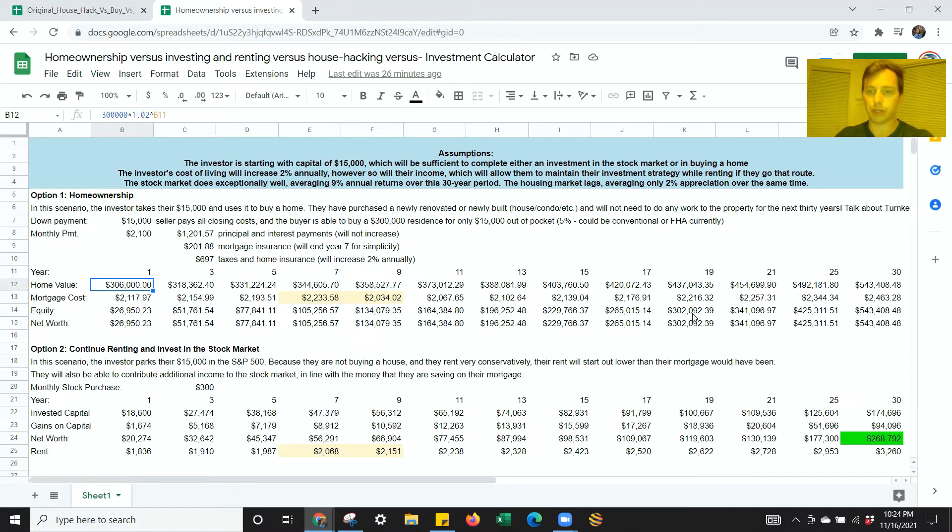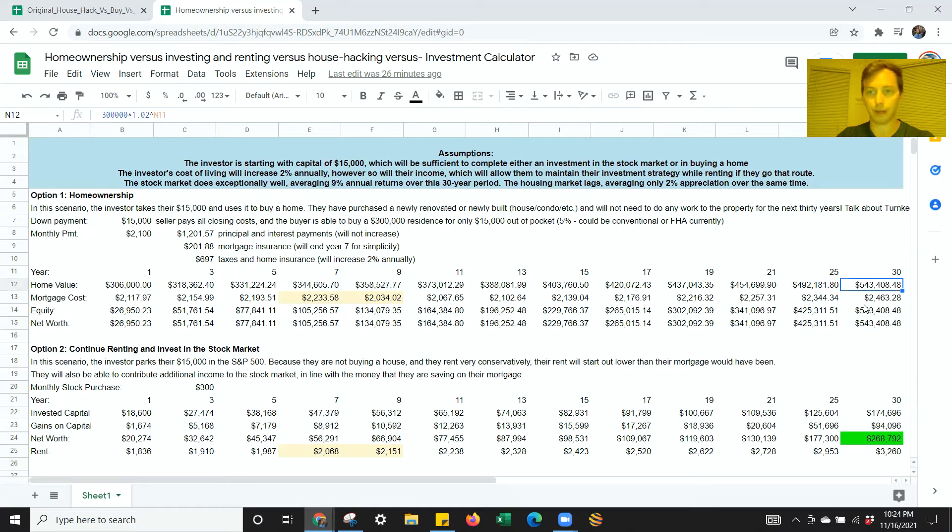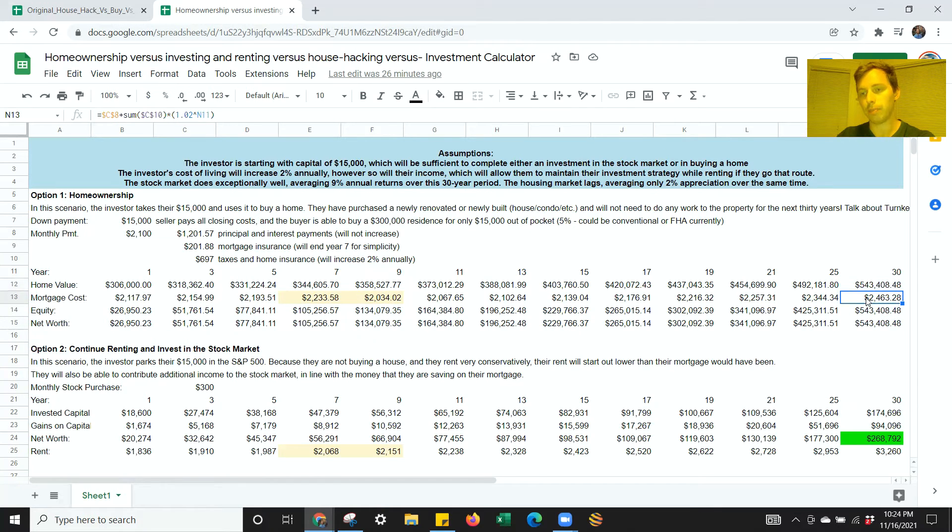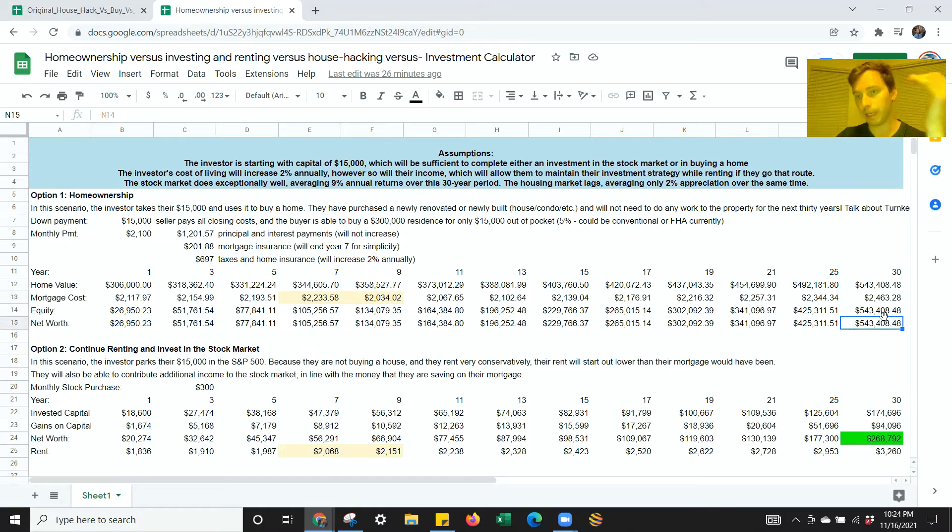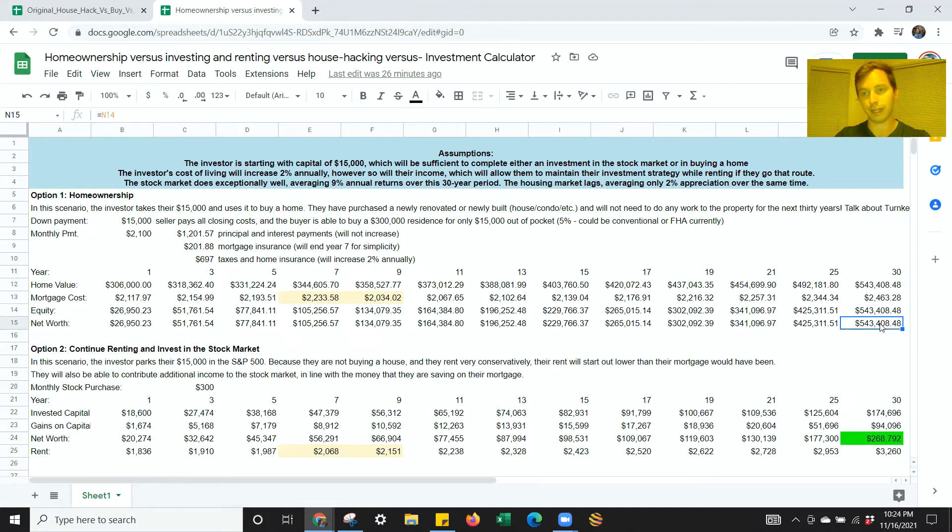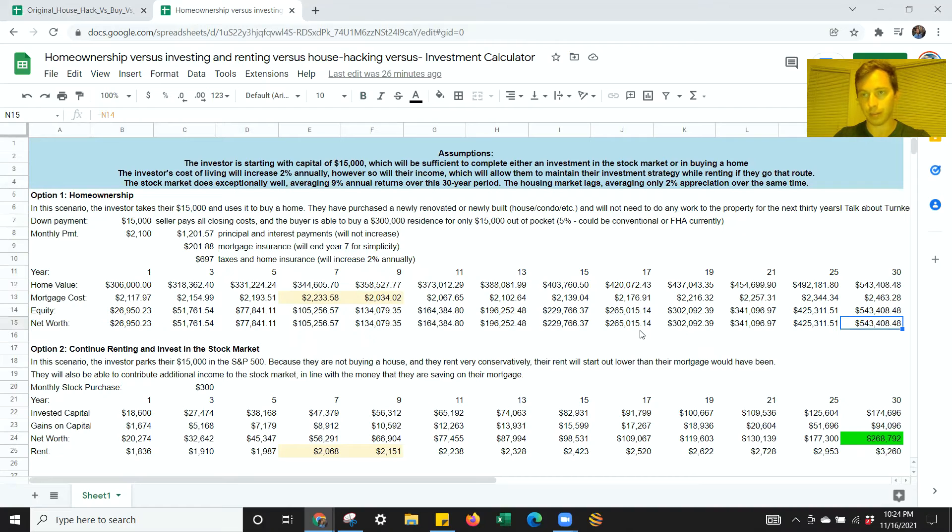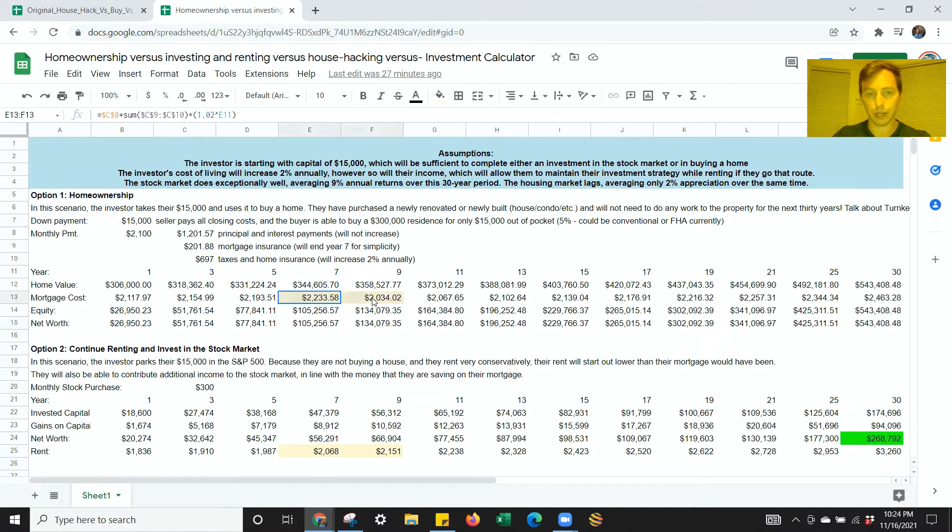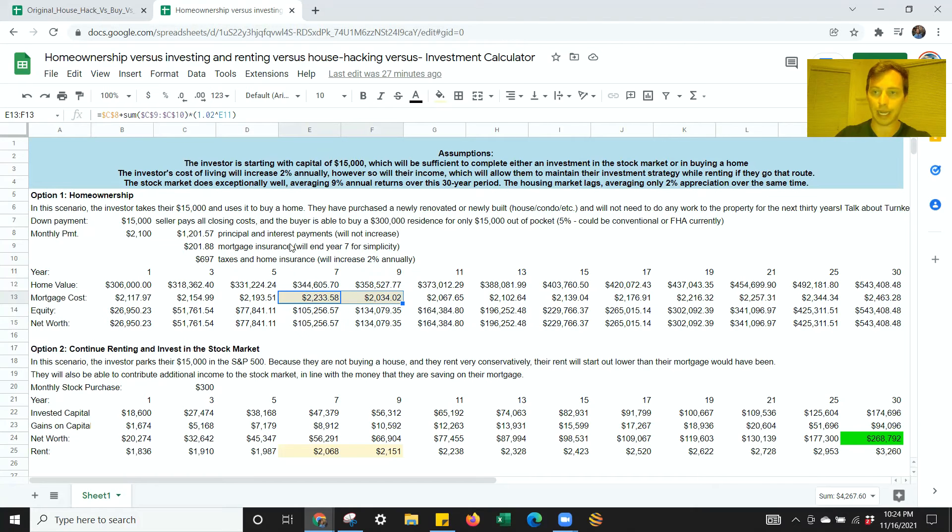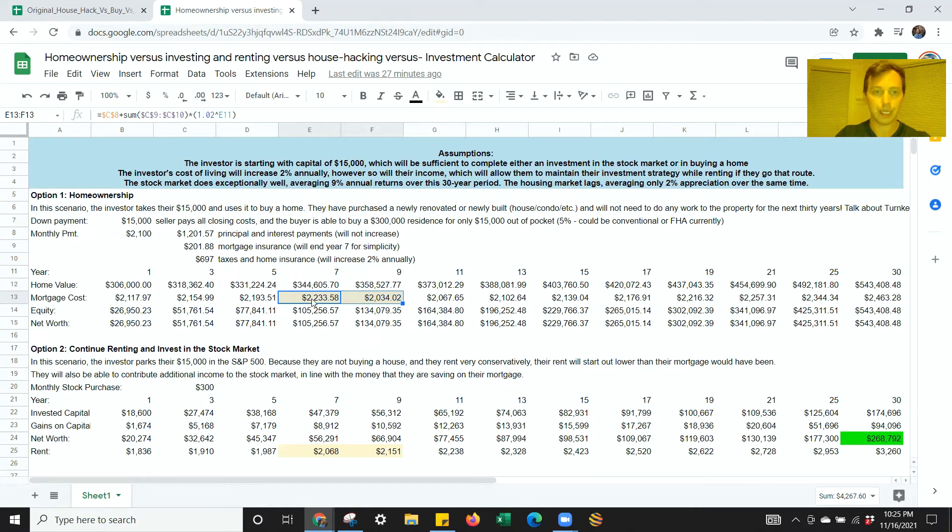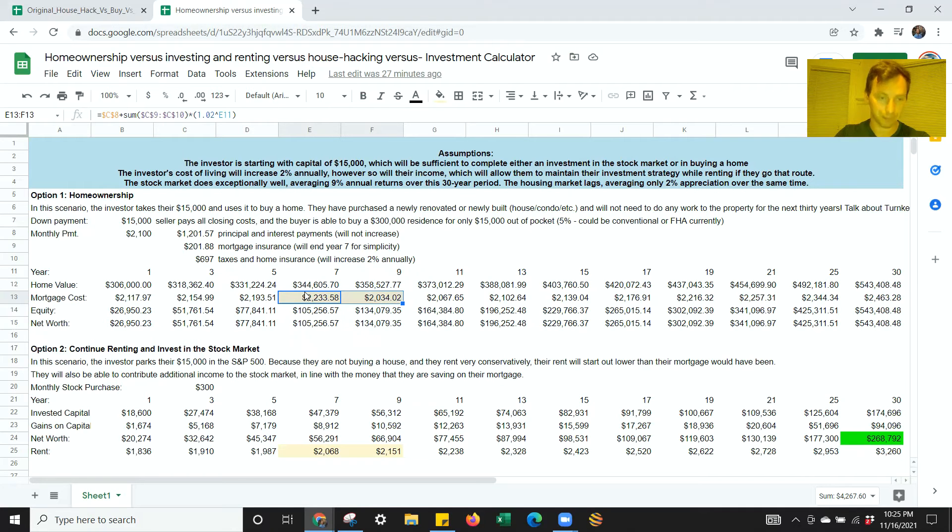By the time year 30 rolls around, you've essentially got a house that's worth $543,000. Your mortgage payment's gone up to just shy of $2,500. And because you've stayed on top of the maintenance of the property, this value is stable. Your net worth has gone up pretty substantially. Another thing to note is that between year 7 and 9, you're going to get rid of that PMI, which is going to save you about $200 a month. So you'll see a little reduction in your mortgage payment around that time.